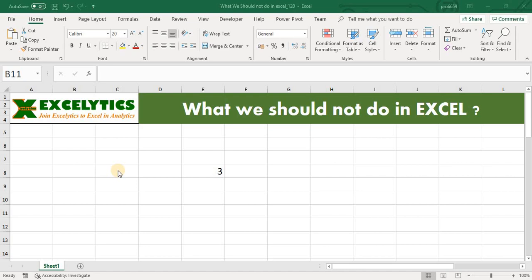Hello friends, welcome to Excelitics. Today we are going to see an interesting topic in Excel. In YouTube we have so many videos to tell you what all we can do with Excel, but today we are going to tell you about what we should not do in Excel.